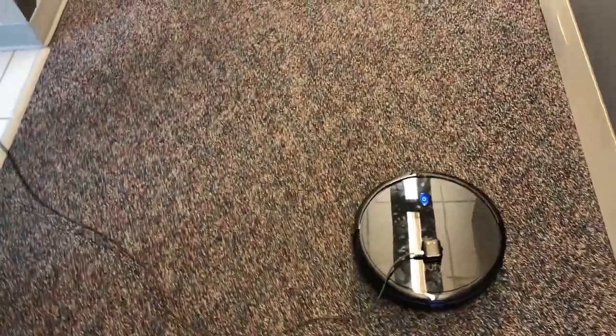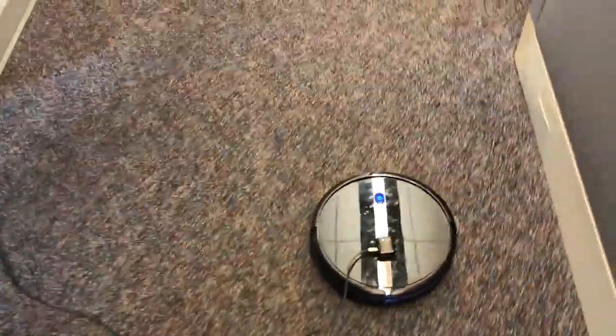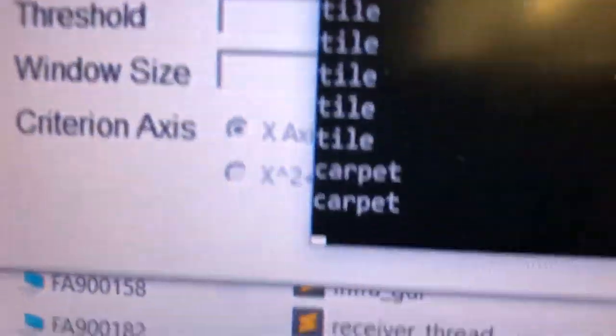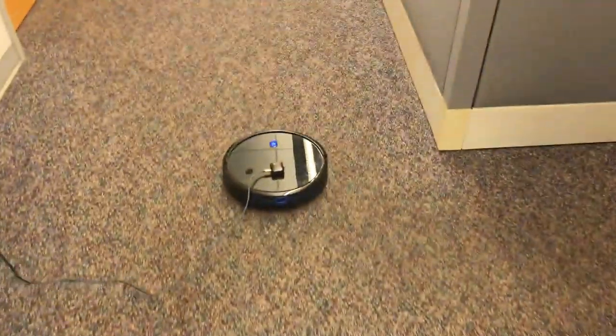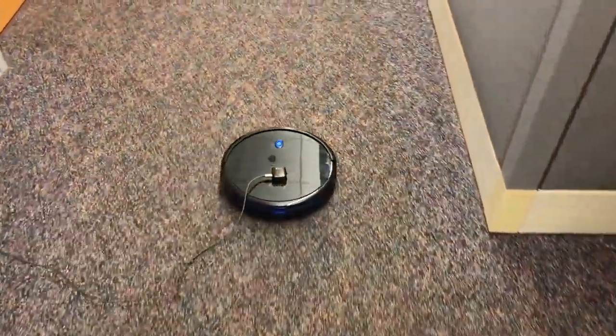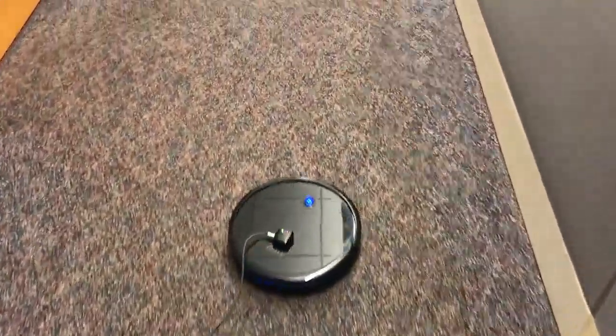So the vacuum cleaner is running on carpet. And let's take a look again. The algorithm says it's running on carpet.